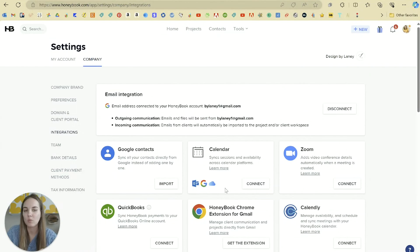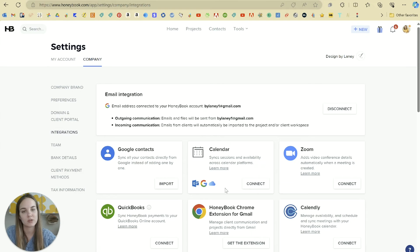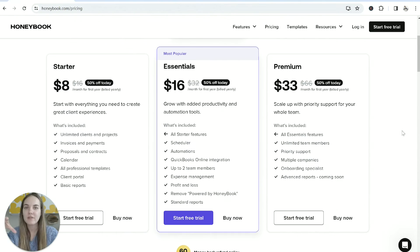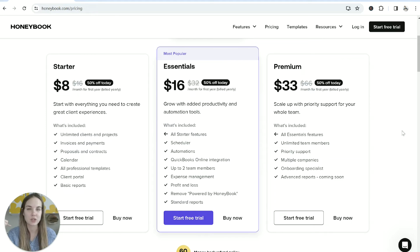HoneyBook actually has more integrations than a lot of other CRM platforms out there. I think it's a great way to connect the things you're already using into this system once you start using it. With covering those integrations, we officially complete the How to Use HoneyBook course. There's an exercise coming up that's going to help you get started on actually setting up, so stay tuned.